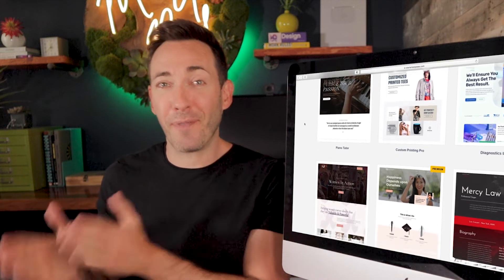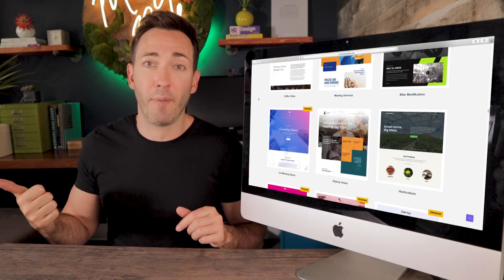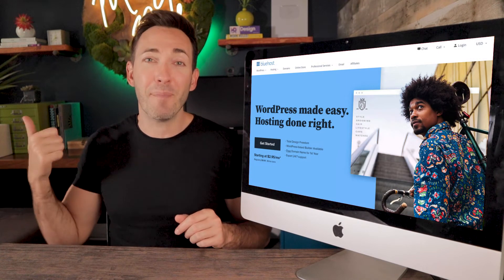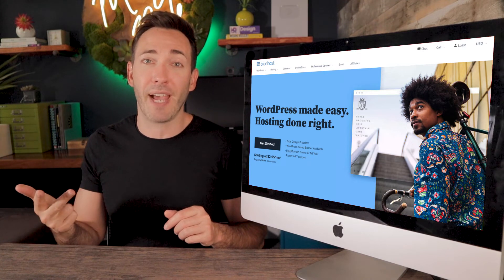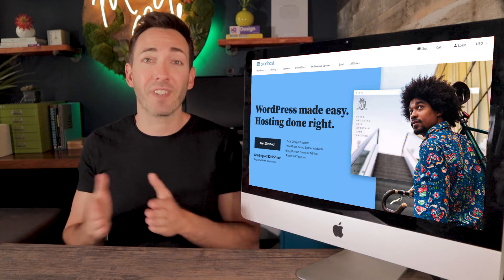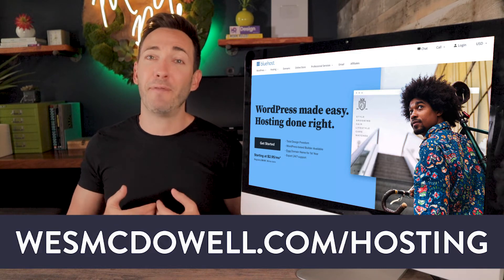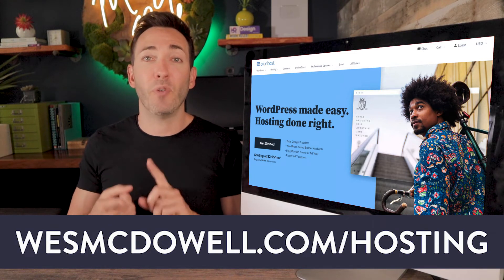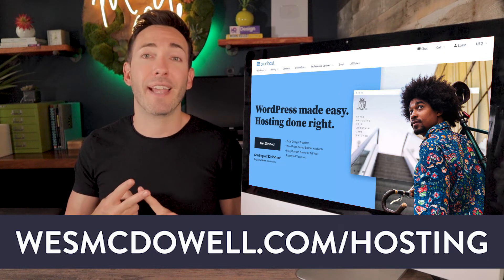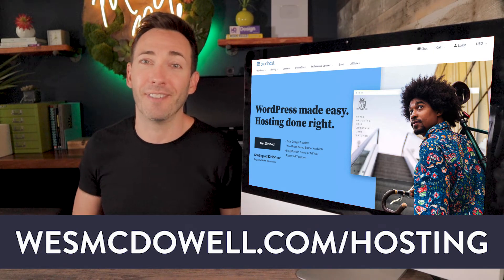We're going to start from the very beginning by getting you set up with a free domain name, like yourbusiness.com, as well as a huge discount on the easiest, most reliable, cheapest WordPress hosting plan that I personally always use and recommend. To get that, go to westmcdowell.com/hosting to get my affiliate discount pricing on web hosting along with that free domain name.